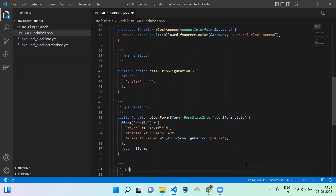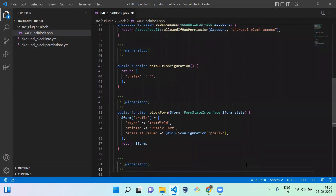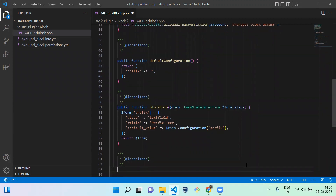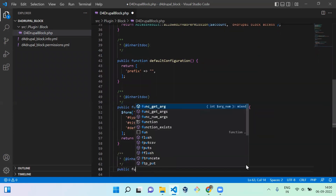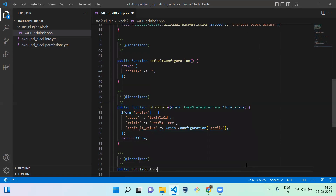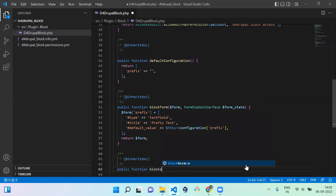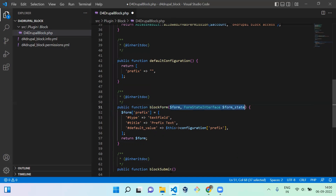Next, you have to create the blockSubmit function to handle form submission. It's a public function blockSubmit, with the same arguments — dollar form and dollar form_state.